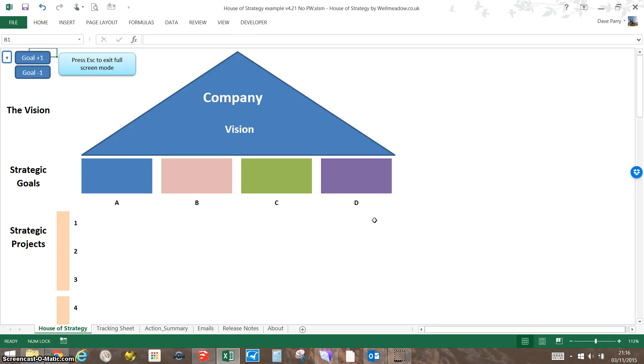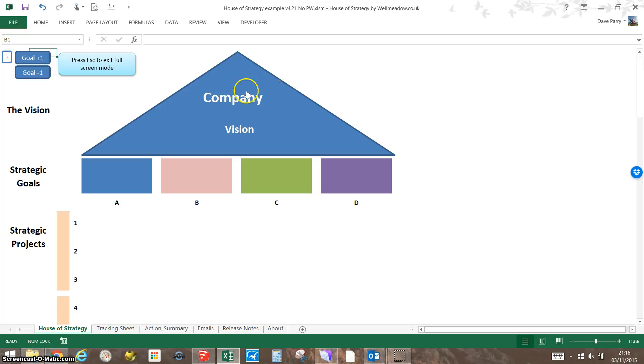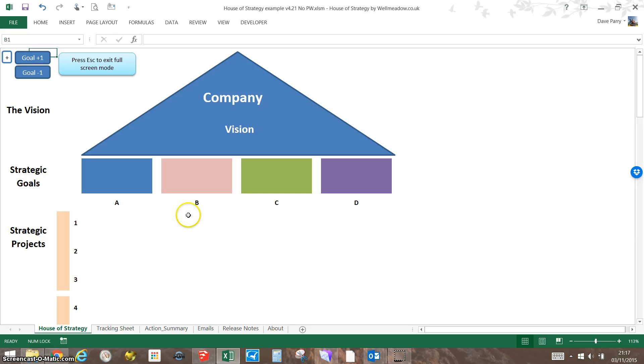Here's a quick tutorial of how to use the House of Strategy developed by Wellmedo. The basic front page shows a triangle where we list the company name and vision, and then underneath we put the goals and projects. I'll show you in a moment where the action plans come in.